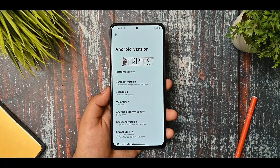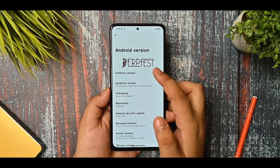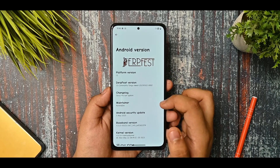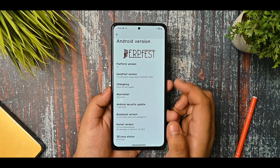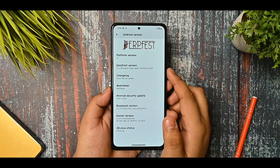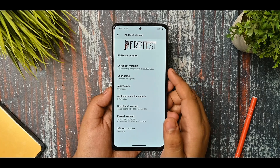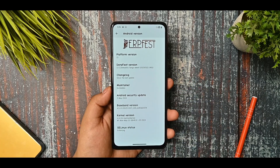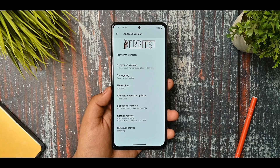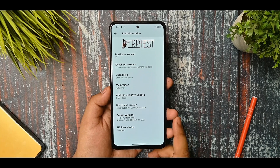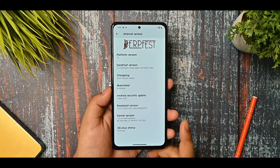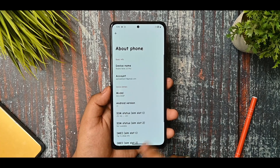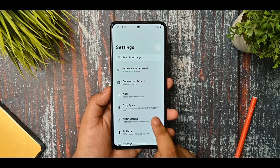Here's the about section of the DubFest ROM. As you can see, it is based on the latest Android 13 with the latest Tango version. The maintainer is NutellaDev - thanks to NutellaDev for maintaining this ROM. We got the 5th May security update, although we can expect the next update with the June ones. The kernel version used is Vantam kernel and SELinux is enforcing.